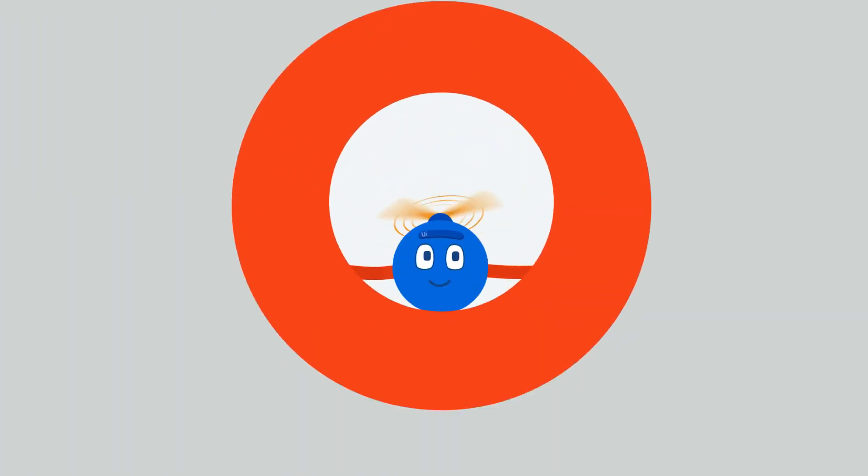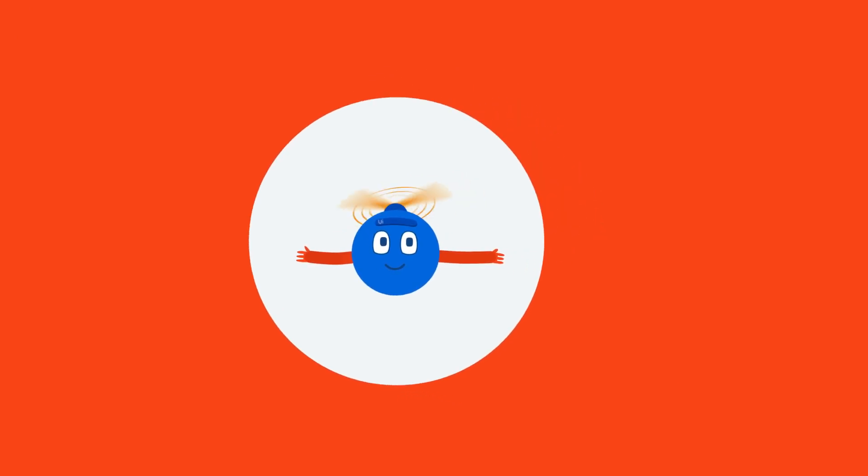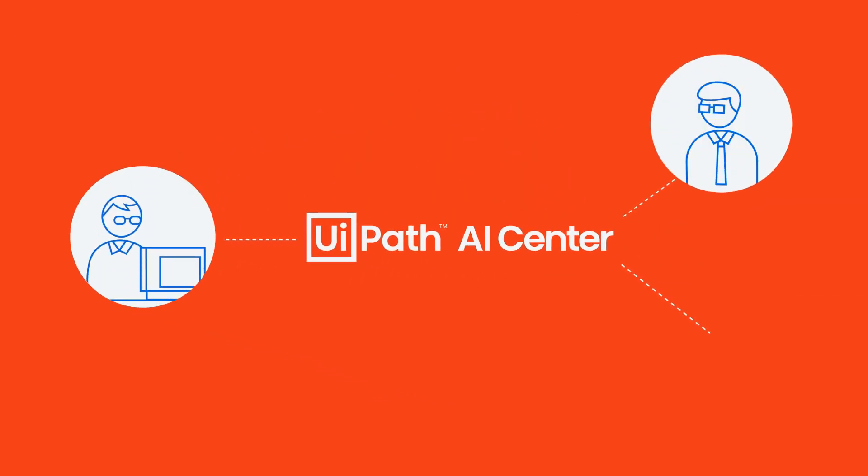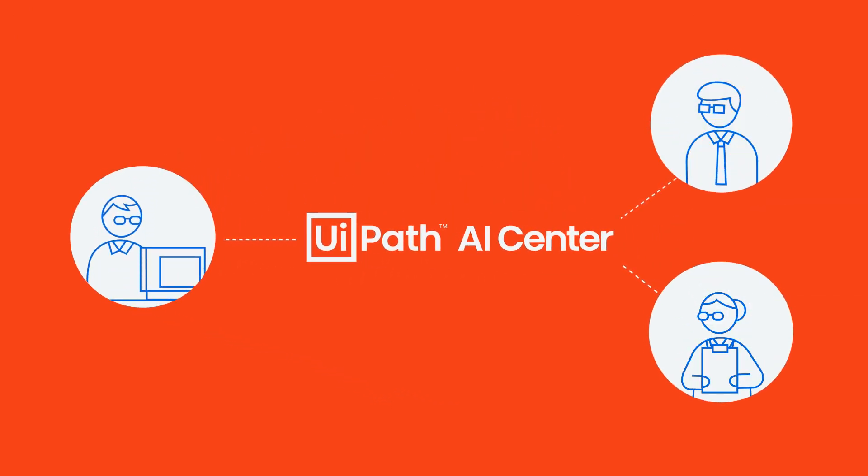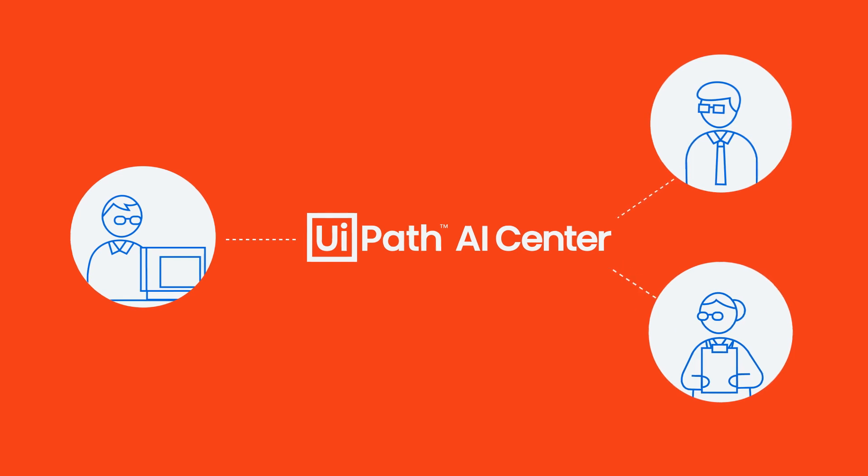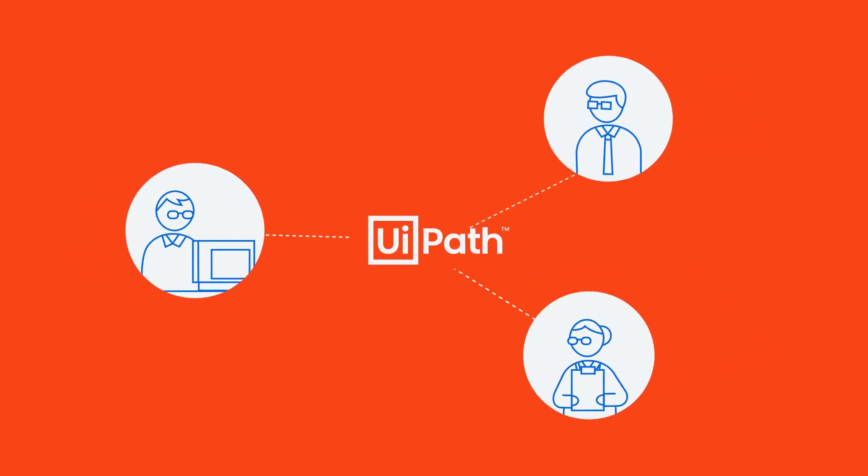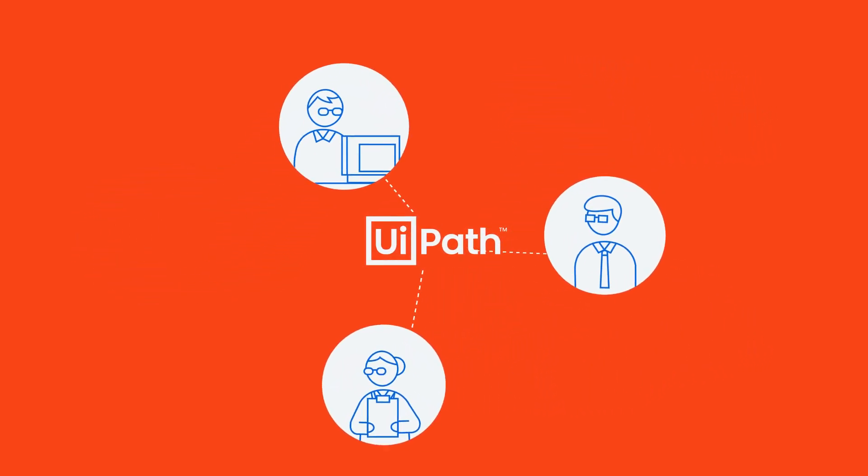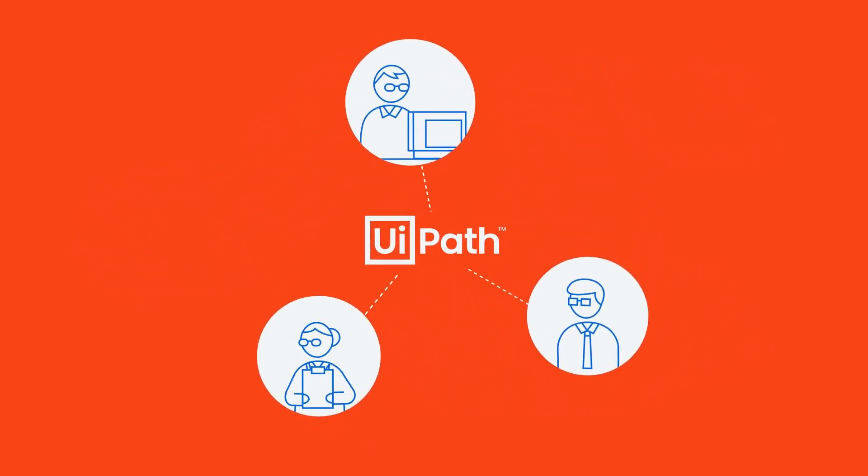AI Center, UiPath's machine learning platform, pulls together RPA developers, business users, and data scientists, connecting what would otherwise be separate, helping them work together better.